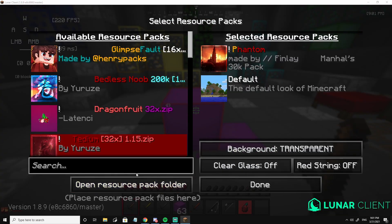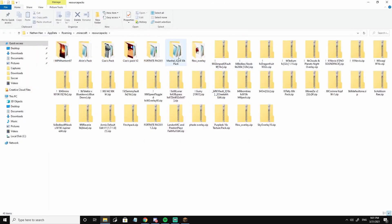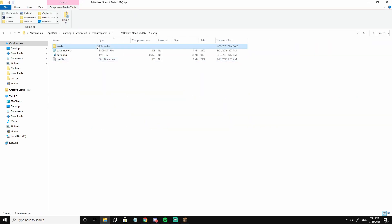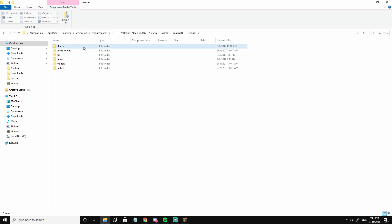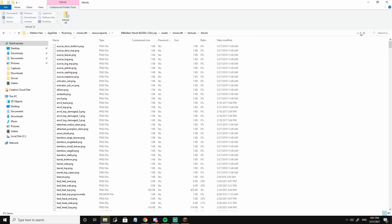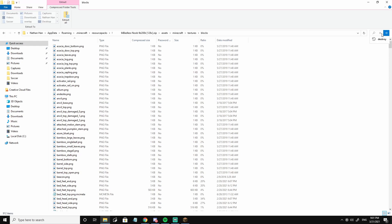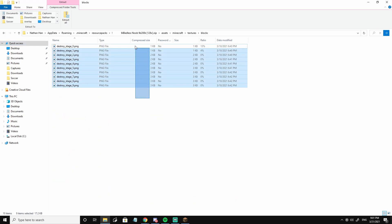So what I'm gonna do is go to the resource pack folder, Bedless Noob pack, assets, minecraft, textures, blocks, and then on the top right just search 'destroy'. All of these should pop up.